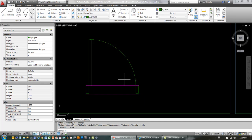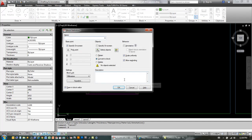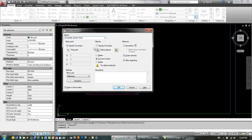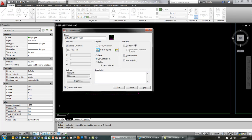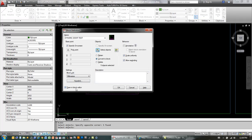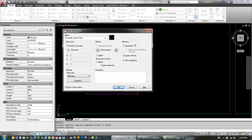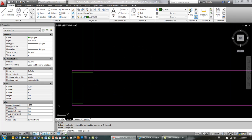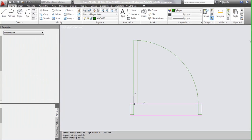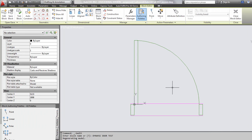So to do that, I type in B for block, and right away I'll name it. So I'll just call this dynamic, I'll even spell it correctly, dynamic door test. I will select the objects, all these, and then make sure the open and block editor is clicked, and we're ready to go. Click okay. It's going to prompt me for an insertion base point, which I'll put just right at the hinge here, and then it launches the block editor.